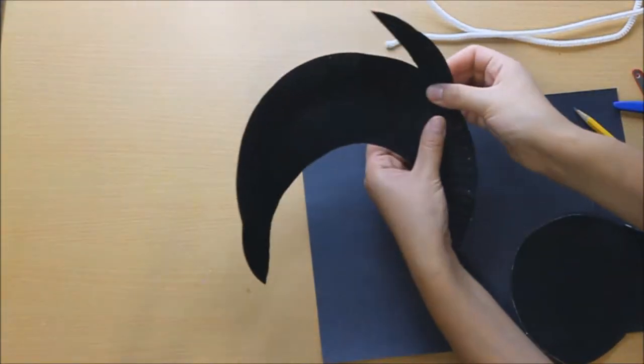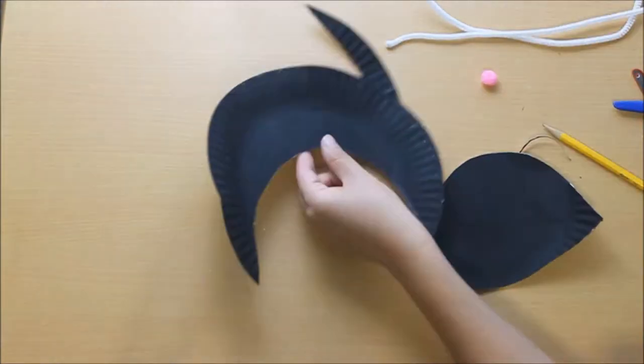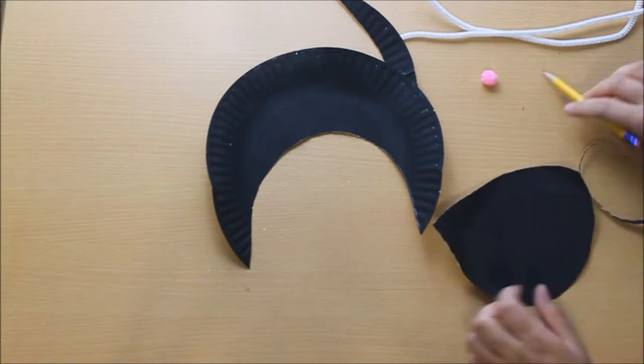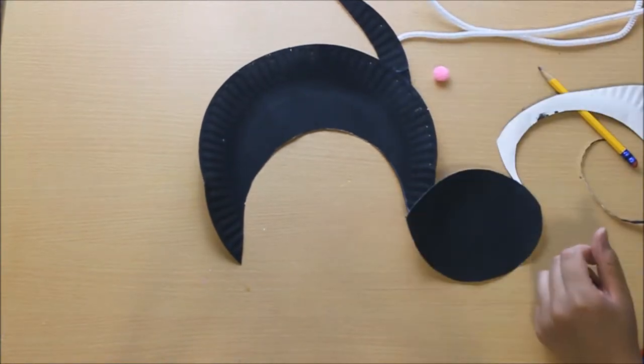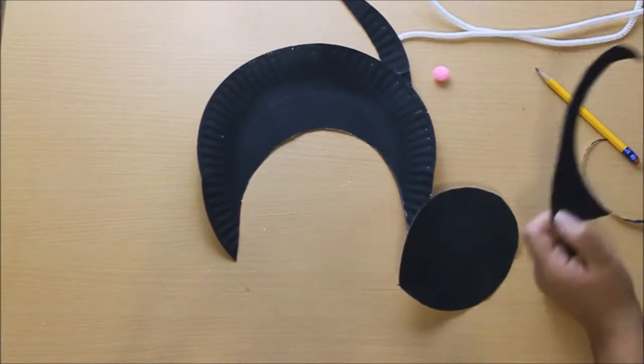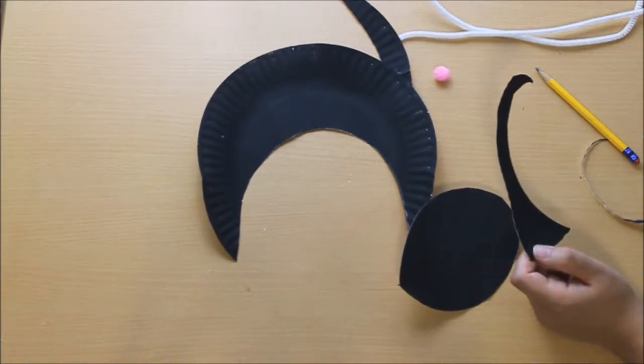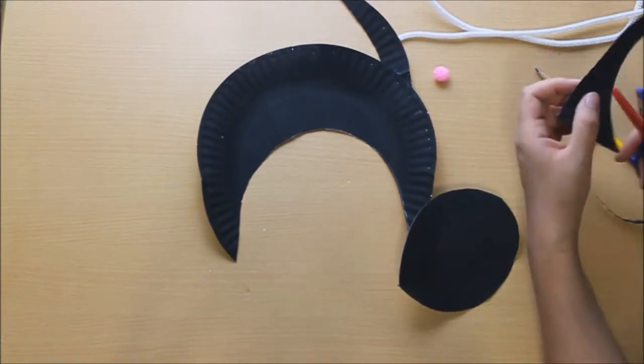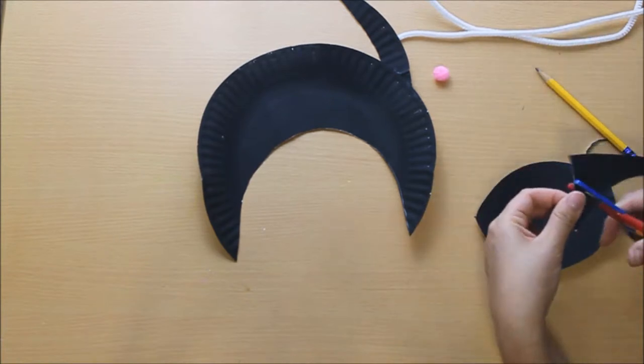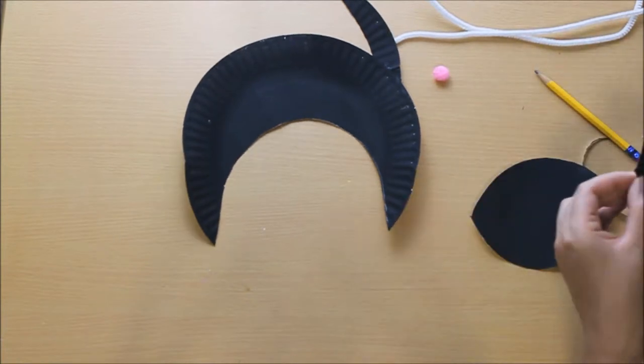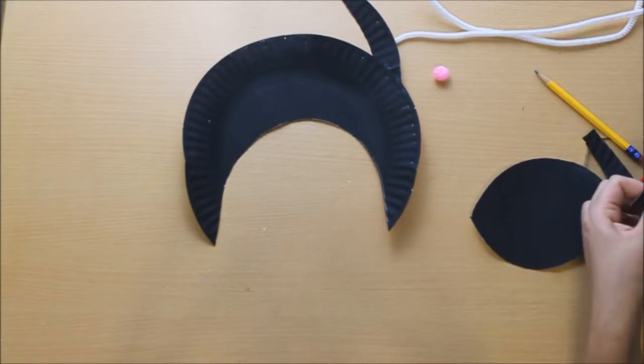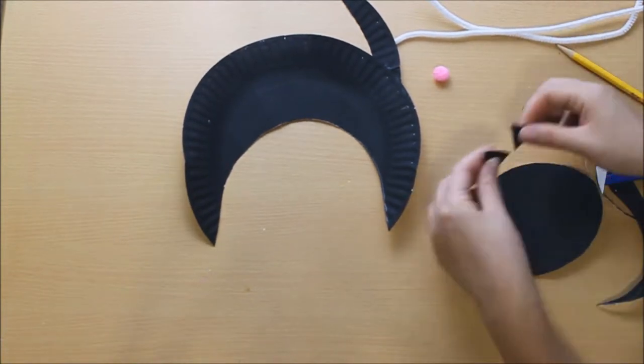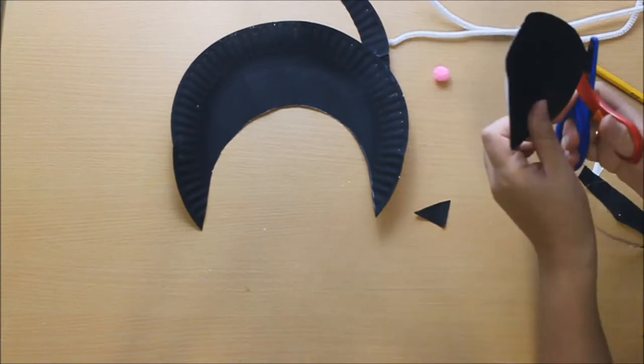Now we're going to glue that to the back of our paper plate and we're going to trim the excess piece and we're going to make an oval shape. Now we're going to use the extra scrap of this to make two little triangles which will be our cat's ears.